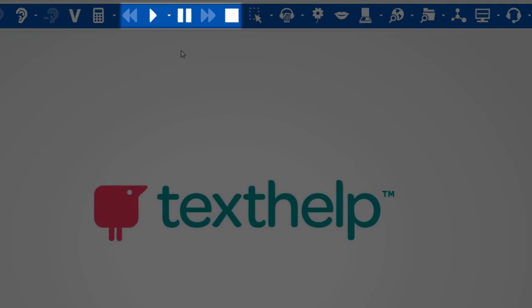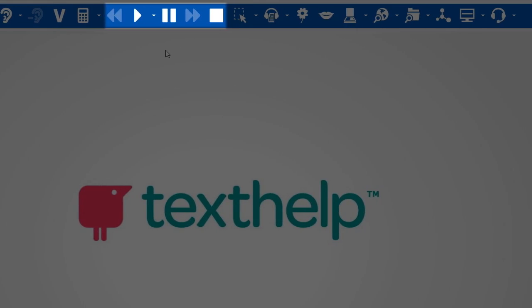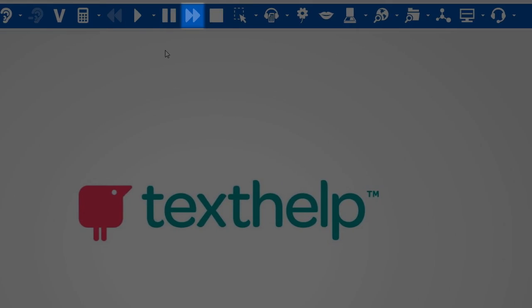The next five icons control the text-to-speech: rewind, play, pause, forward, and stop.